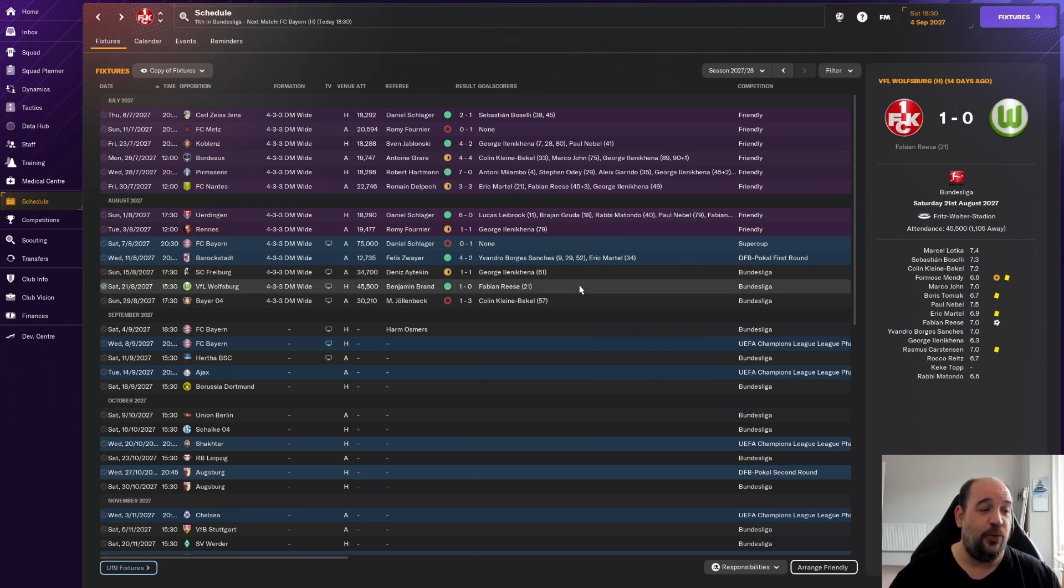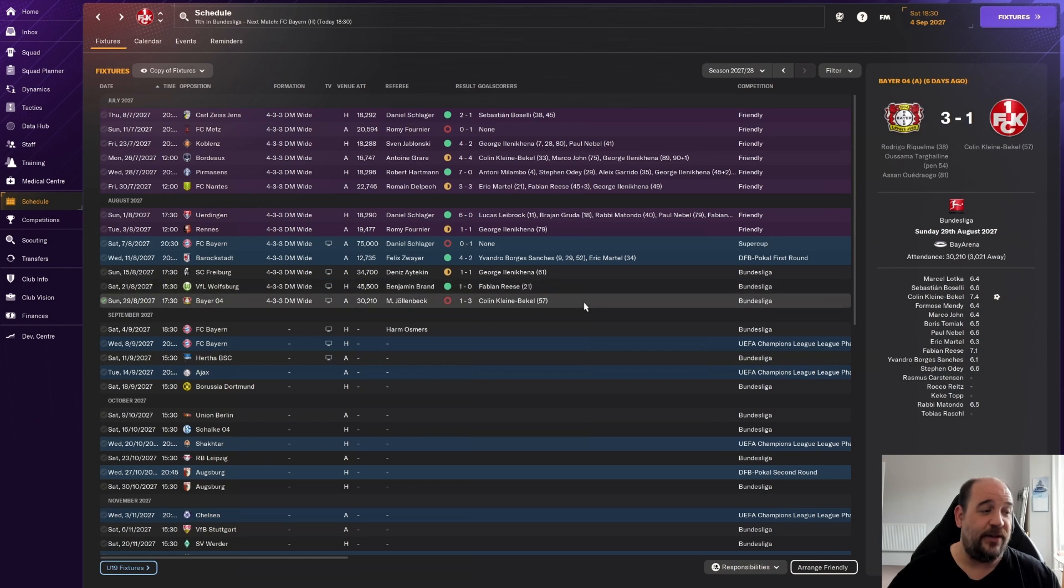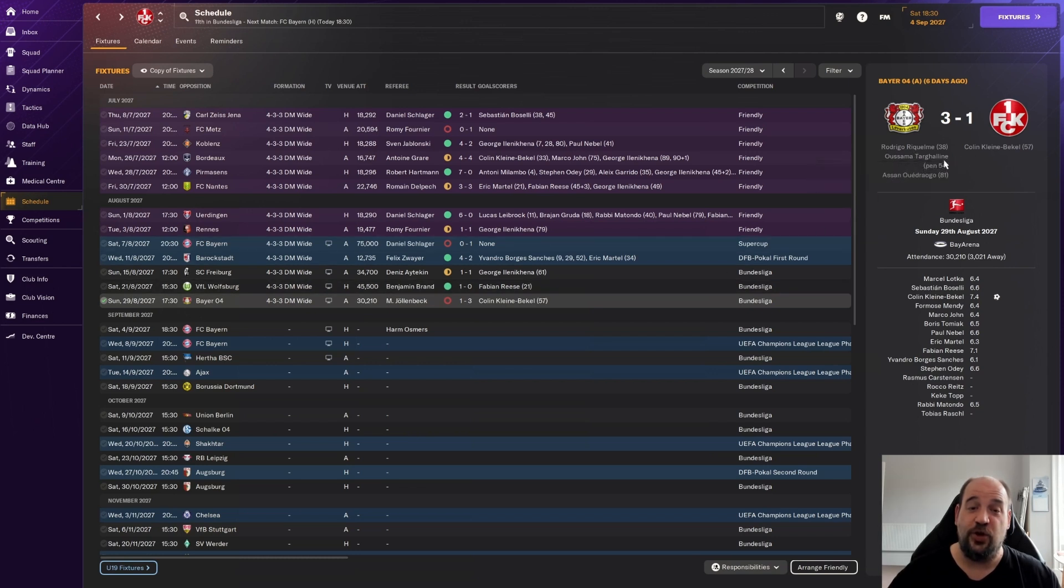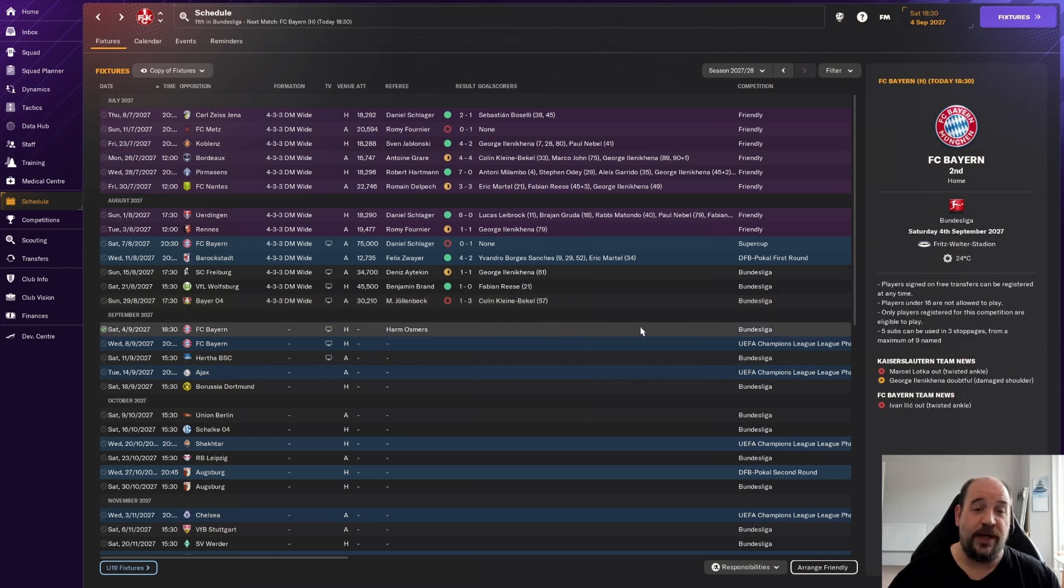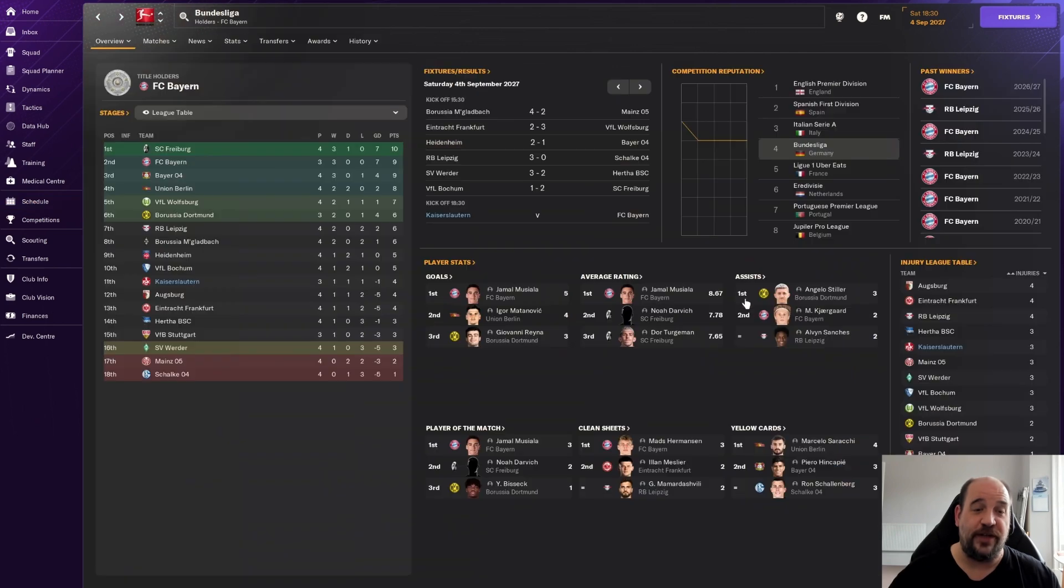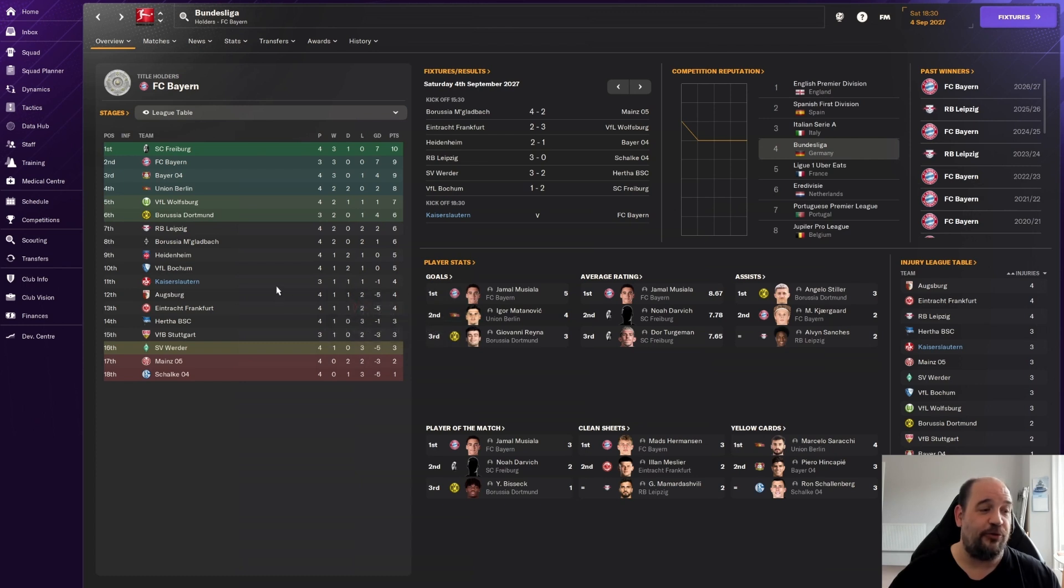Then we started our Bundesliga campaign with an away trip to Freiburg, a 1-0 draw. George Lenny Kenner getting on the score sheet, one of our new signings. Then we were at home against Wolfsburg, our first home game of the season. Fabian Rees getting on the score sheet. Then against Bayer Leverkusen, as we always do, we lost 3-1. One win, one draw, one defeat from three games.